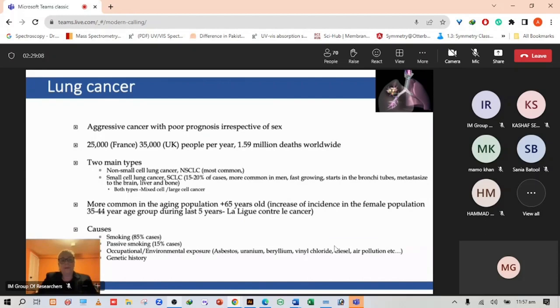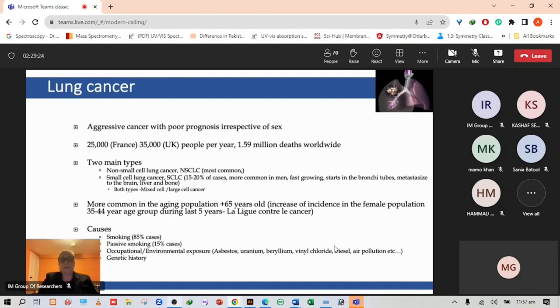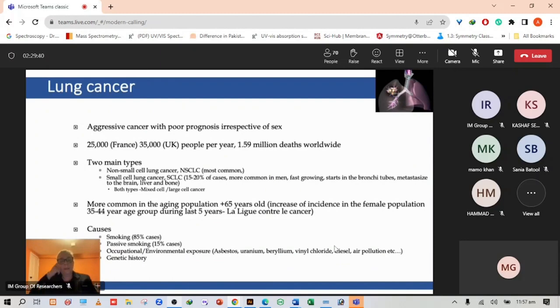Not surprising, the main causes are obviously smoking, 85 percent. There are also cases where people develop lung cancer who have never actually smoked, potentially exposed to secondhand smoke or passive smoking at 15 percent. There are also occupational environment exposures particularly to car fumes and air pollution, particles in the atmosphere that can cause inflammation in the lung, and genetic history within the family.